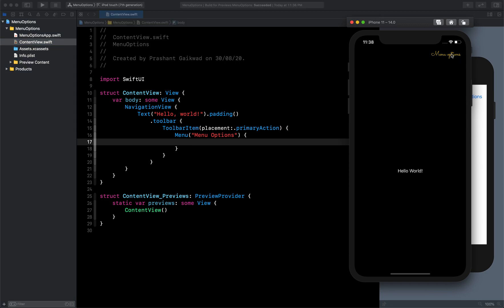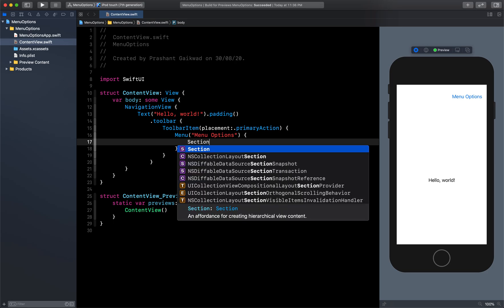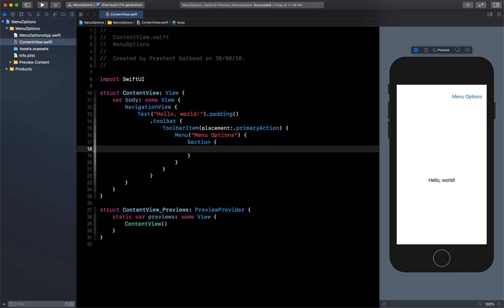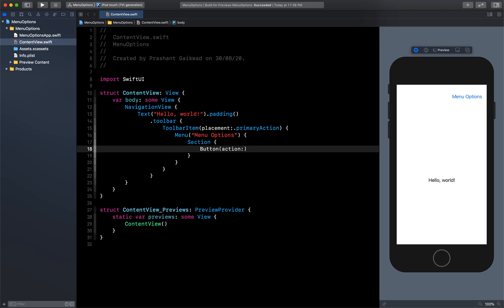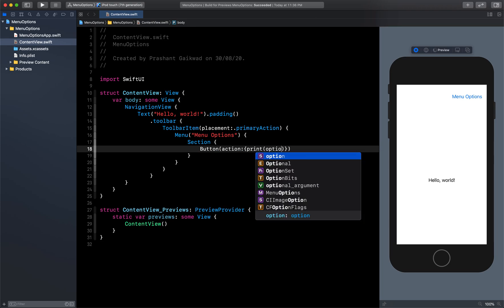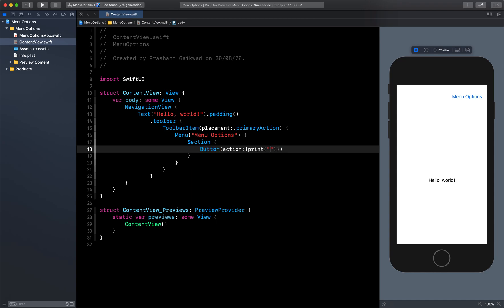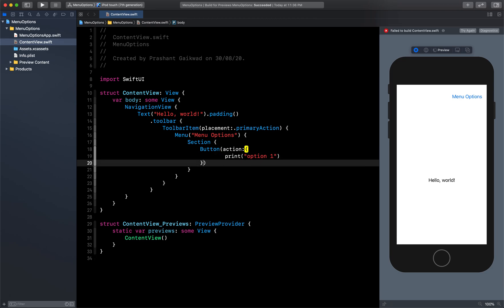Let's create the first section, which has three options, and the second section has a title and one option. I have not given any header to the first section. Inside this section I'm going to create three buttons with action and label. The first action will just print, saying 'Option One' was clicked. Let me move to two lines so it's clearer — I have created one button with this action.